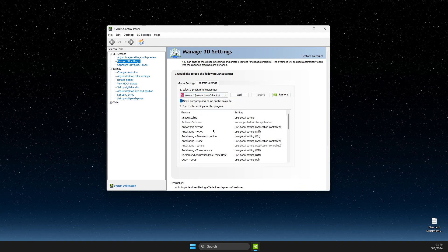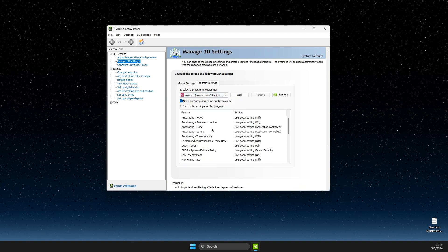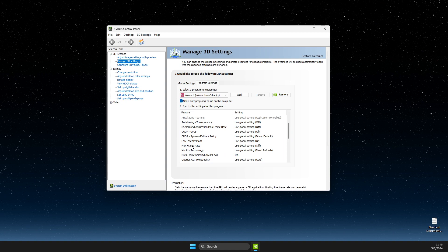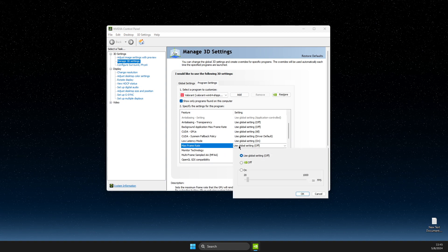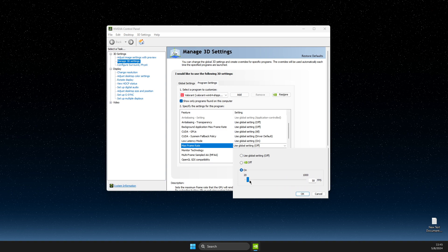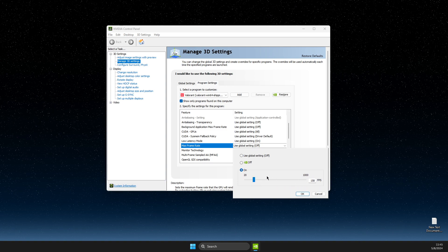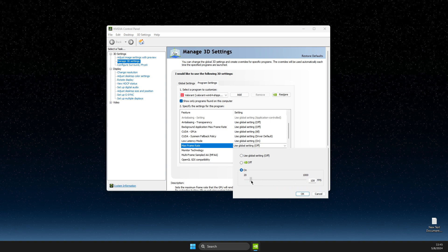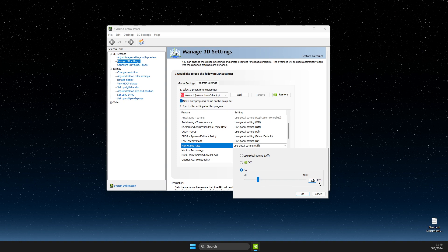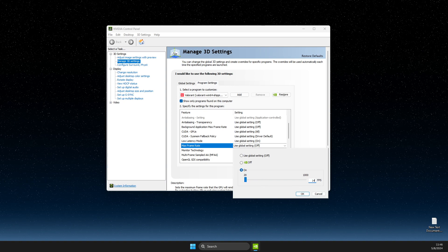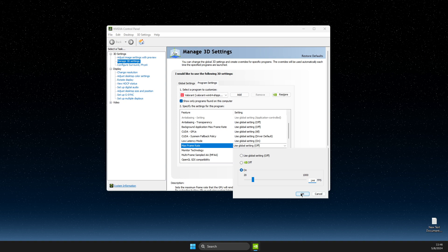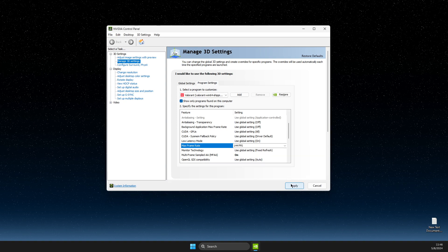Then what you need to do is scroll down until you see max frame rate. Select this option, select on, and then you can limit your FPS by adjusting the slider or you can simply write the FPS that you want to get maximum. Then apply the changes.